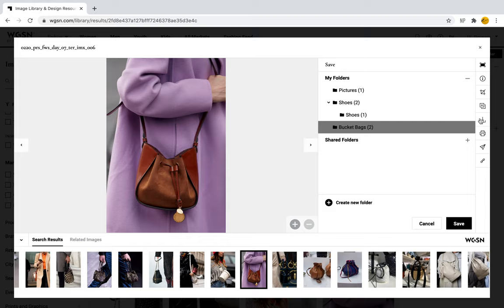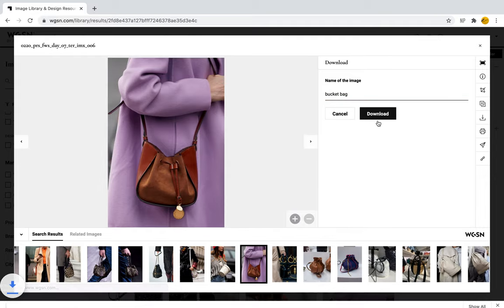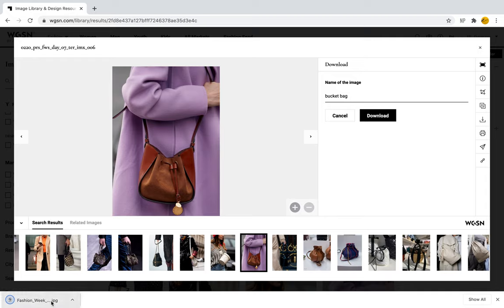Another option we can use is to download the picture. Right under the plus sign, there is a downward arrow to download the image. We can name it — for example 'bucket bag' — so we know exactly where to find it, and then download it. Now we have our own downloaded version of the bucket bag to use and edit within Photoshop.